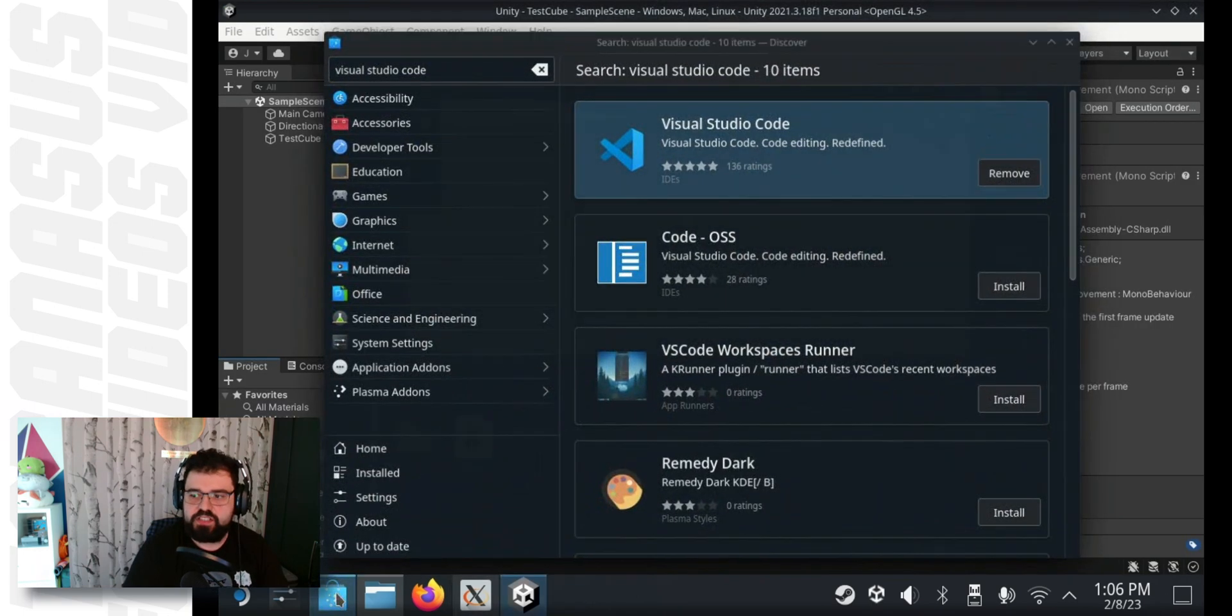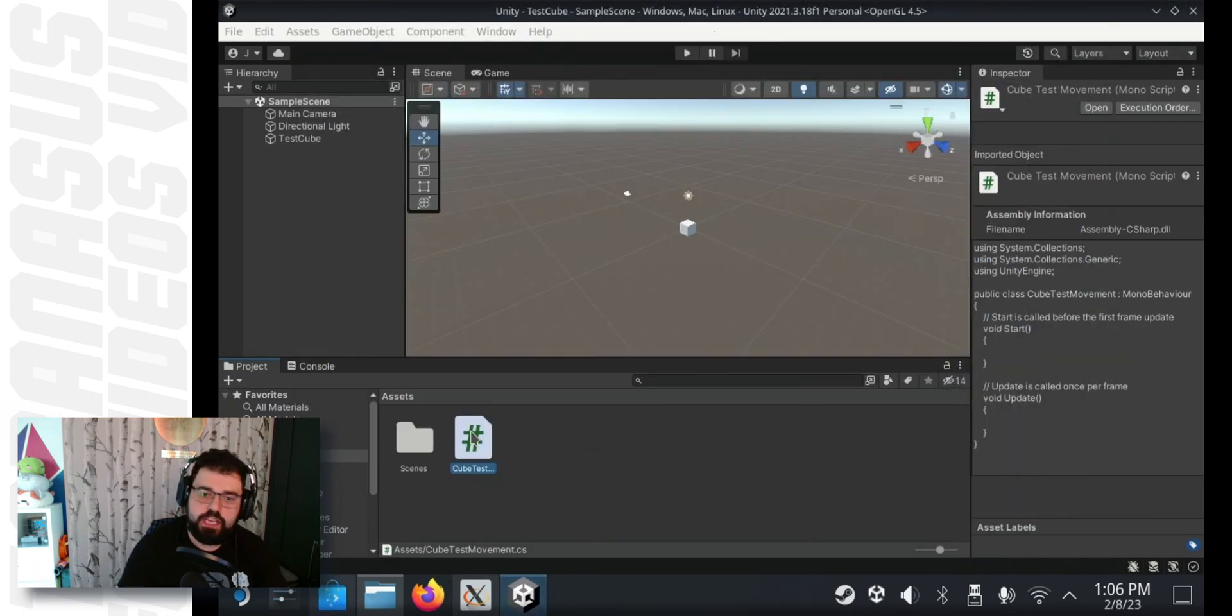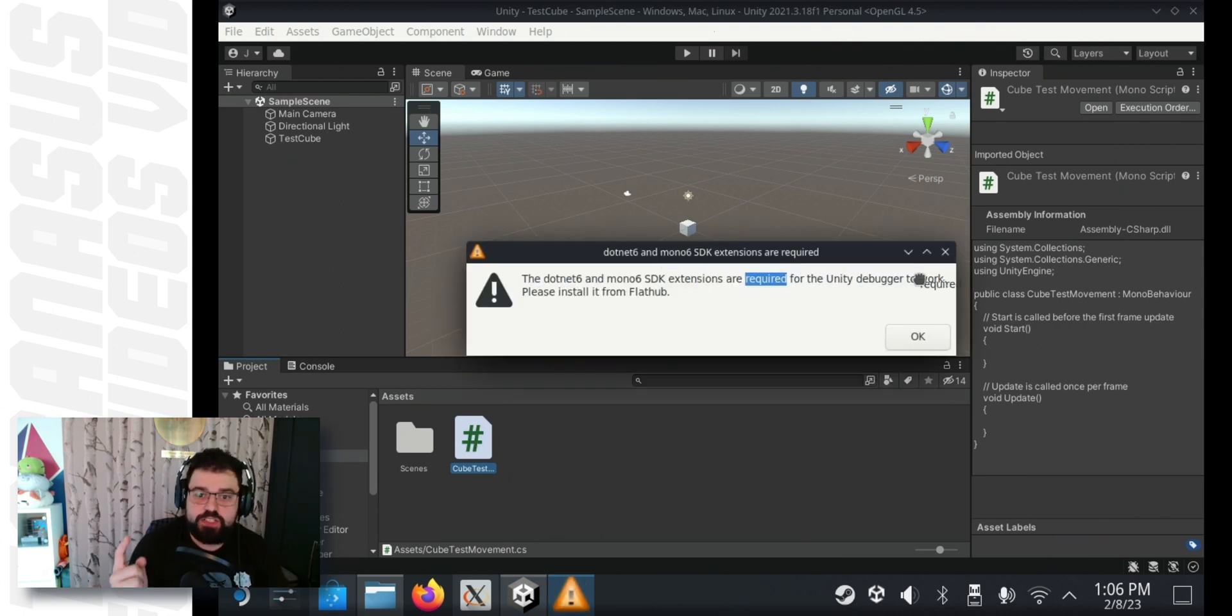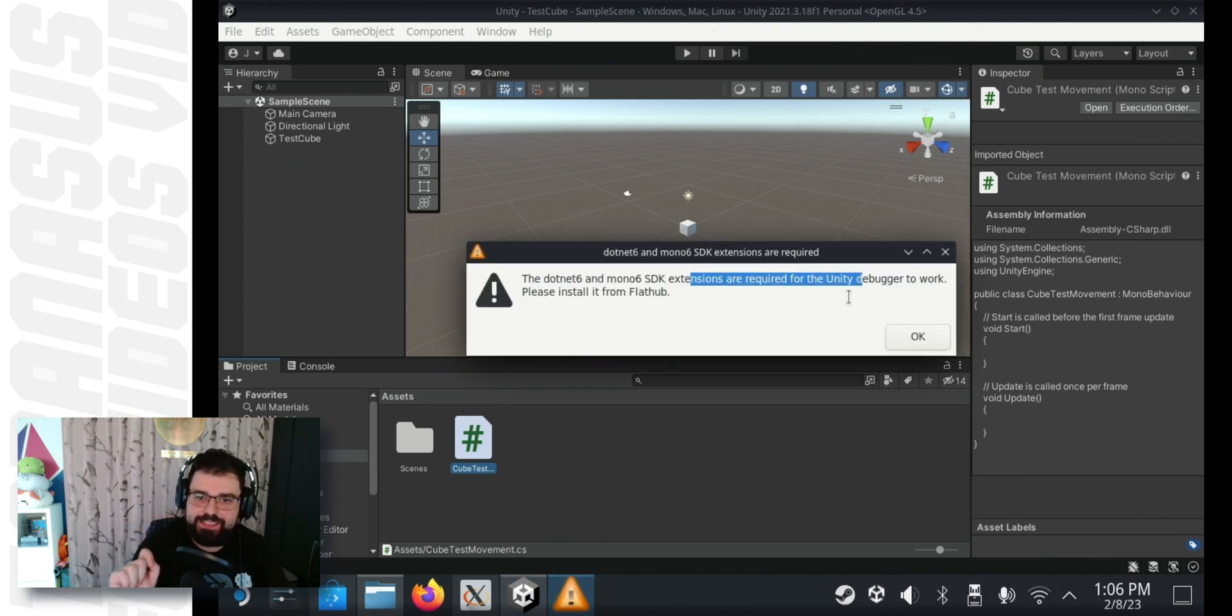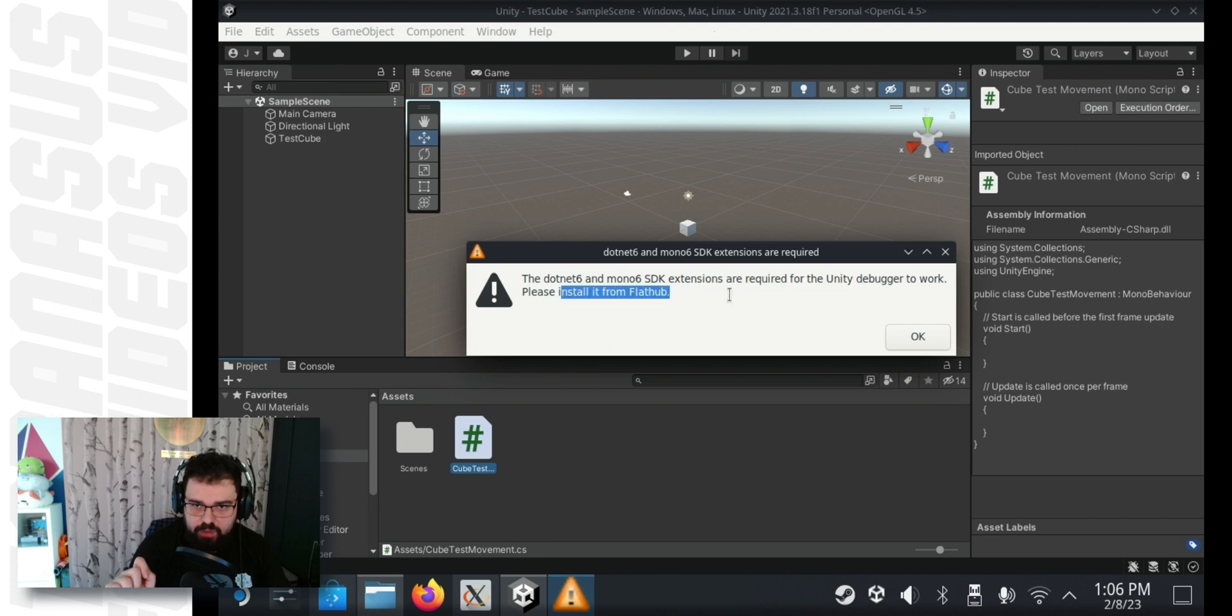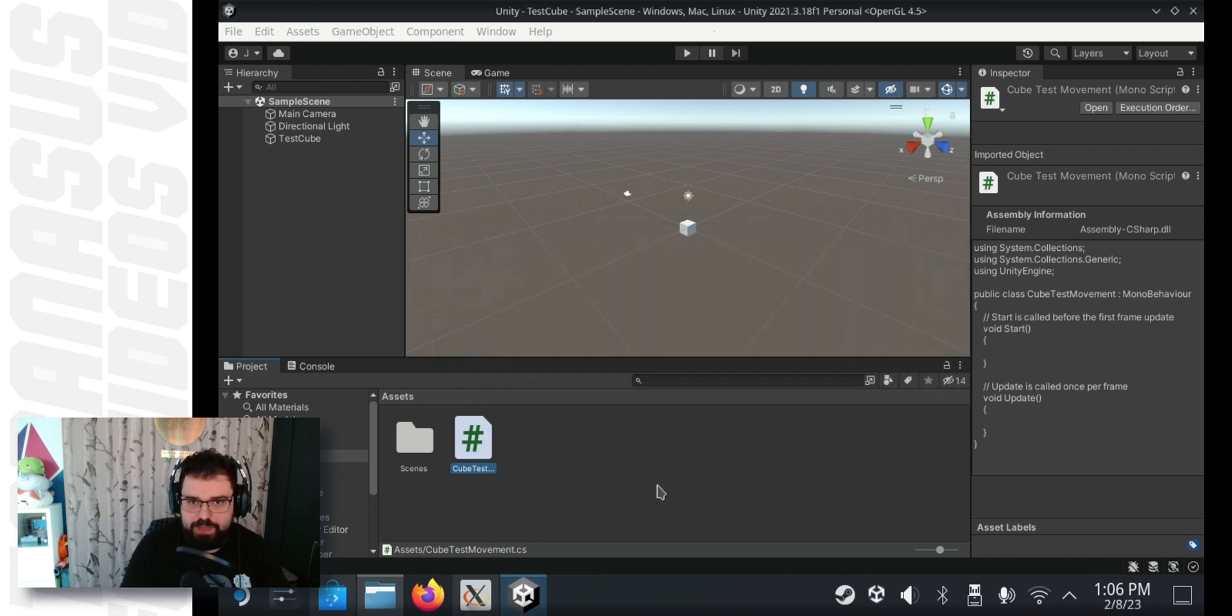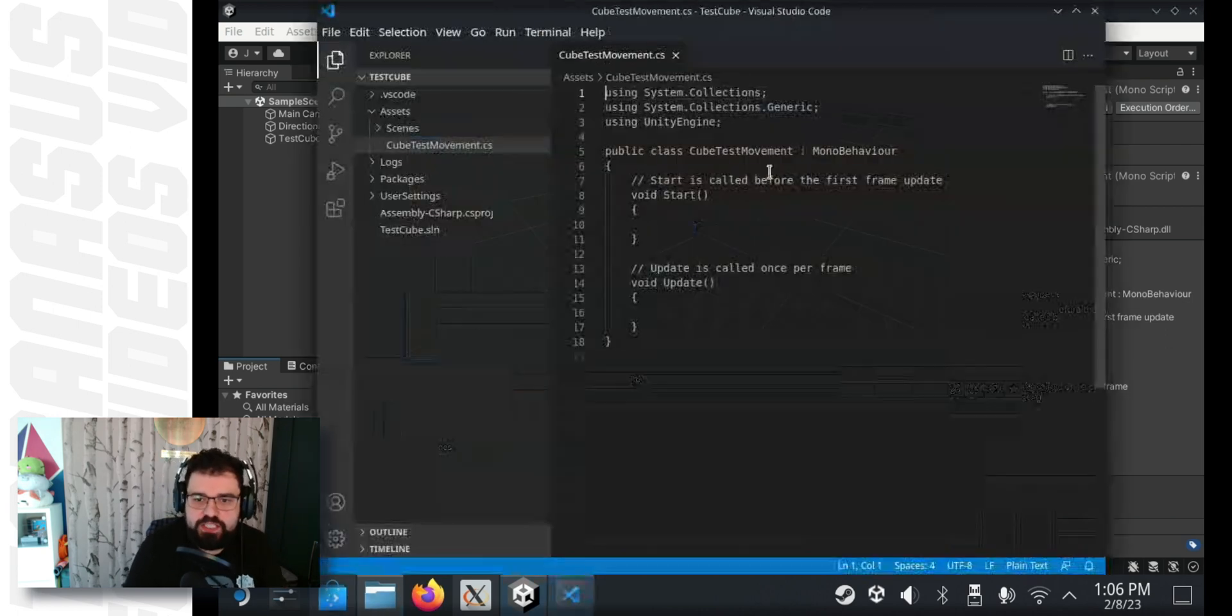And once it is done, go back to Unity and double click again. And we get a newer message this time. We need to install the .NET 6 and Mono 6 SDKs. When you click OK, even though it's a warning, it will still launch Visual Studio Code. But it won't be working as you expected because we don't have those things installed.